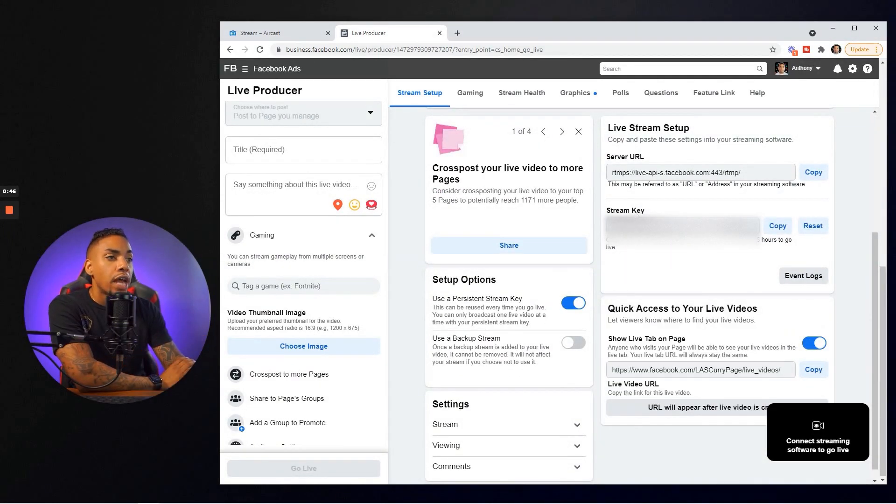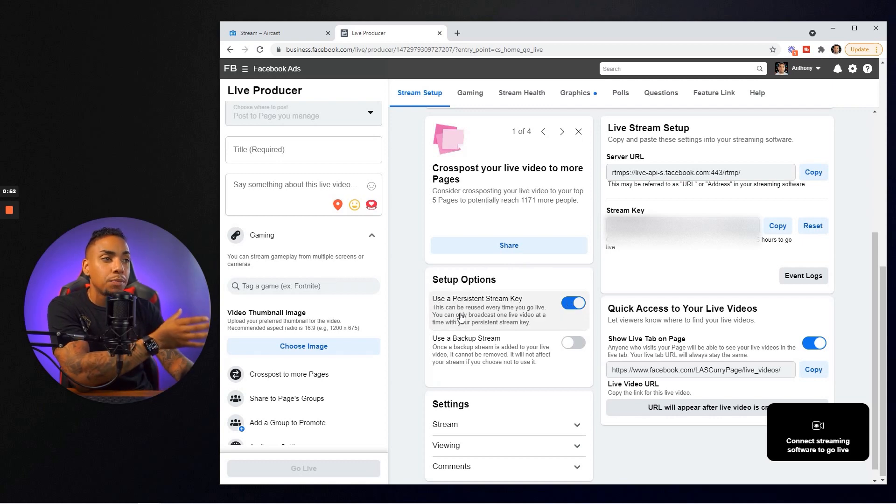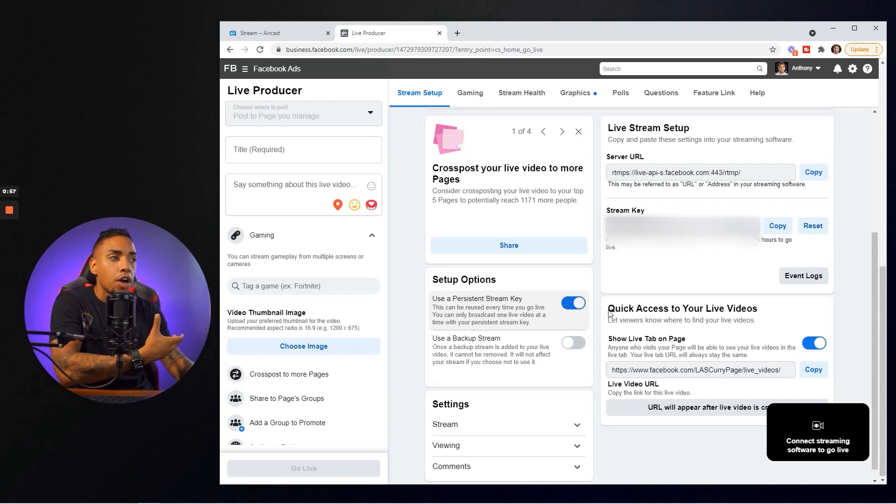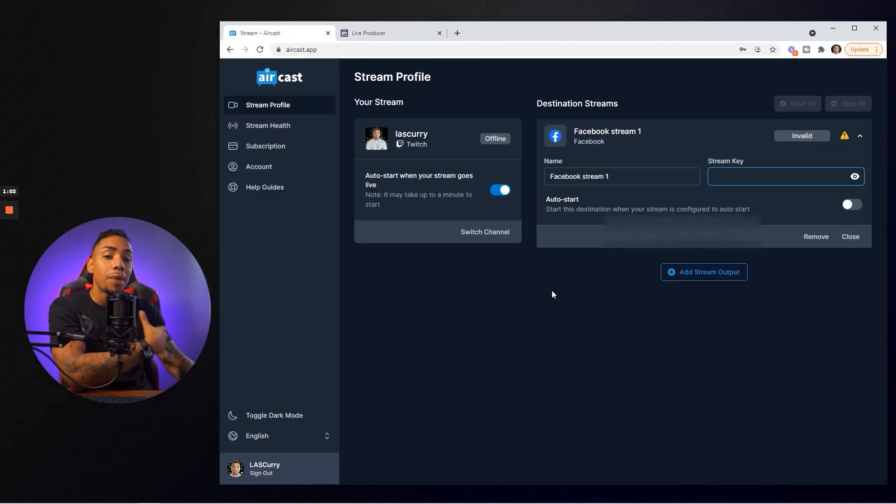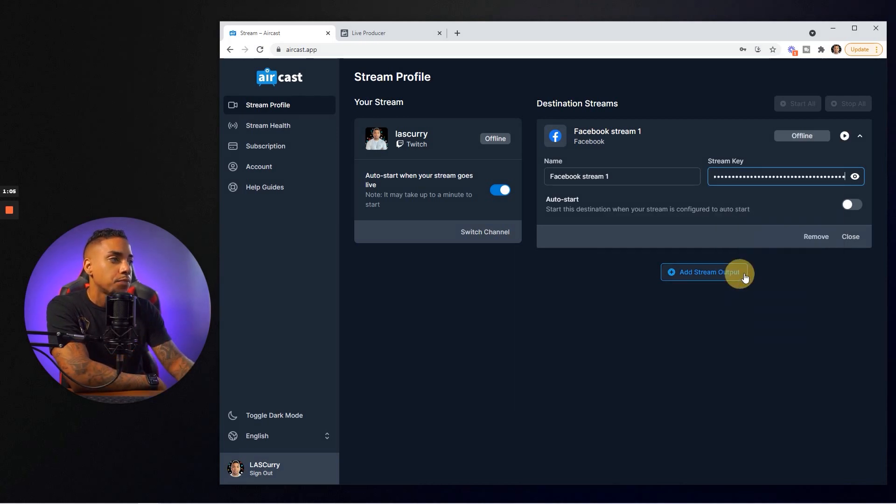Before you do that, you want to make sure that under setup option you have use a persistent stream key checked. This can be reused every time that you go live. That makes the process a little bit more automated. Once you've done that, select copy on the stream key, come back to Aircast and paste it.